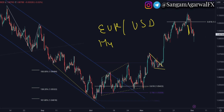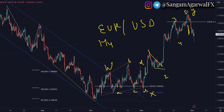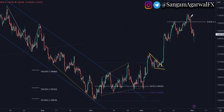On the H4 timeframe, your WXY waves are complete and wave Y was extended in 5 impulsive waves. So the area near 1.10 is a big resistance zone. From this level, we are bearish on EURUSD.